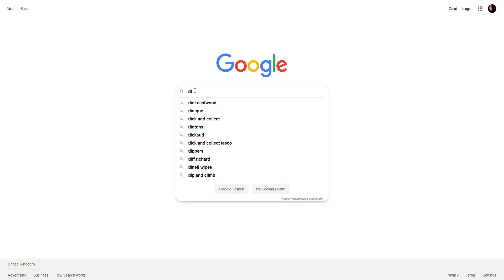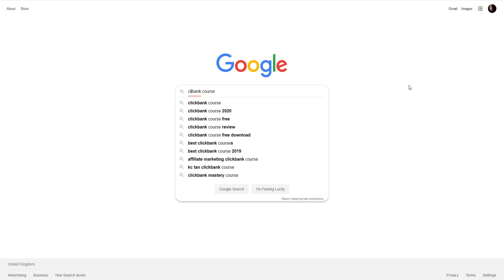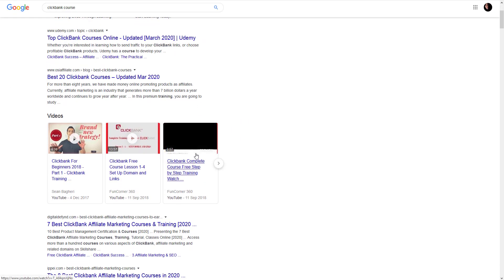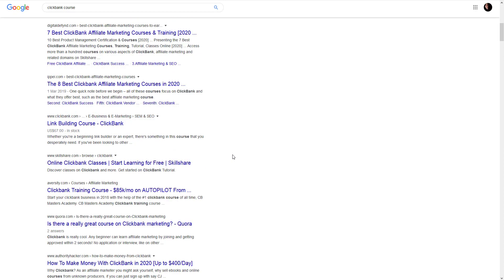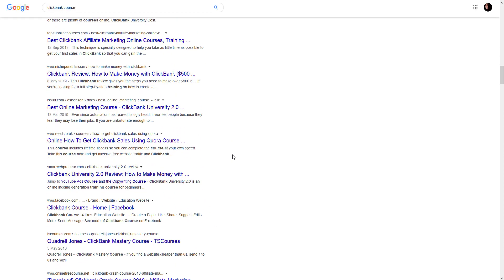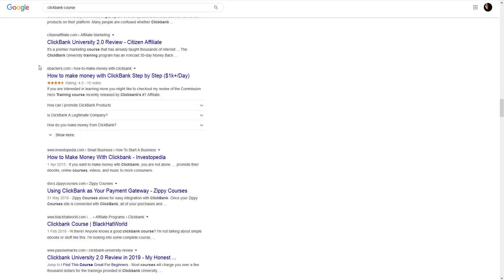Let's look at one more example. Let's say, Clickbank course. I just want to pull out something about internet marketing. Oh, I made a mistake. Clickbank course. Alright. Again, Udemy paid ad and videos pulled out of YouTube. And we are going forwards, forwards, forwards. And here we are, ebackers.com.